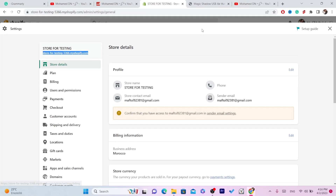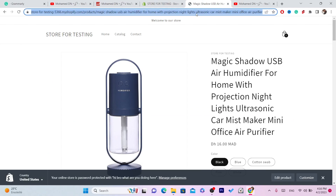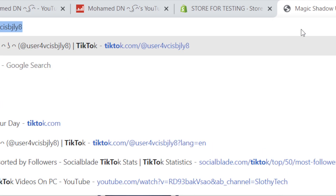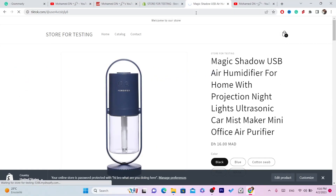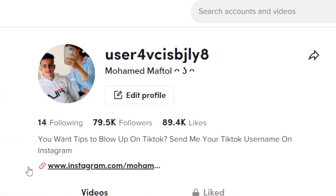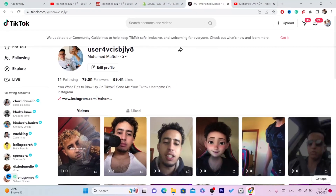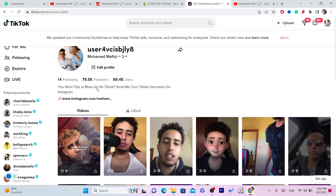Now go to your TikTok account — you can either use the app or the web version of TikTok. Search for TikTok and log into your account. As you can see, this is my TikTok account. I had a link to my Instagram account pasted here, and now I'm going to change this and paste my Shopify store link instead.